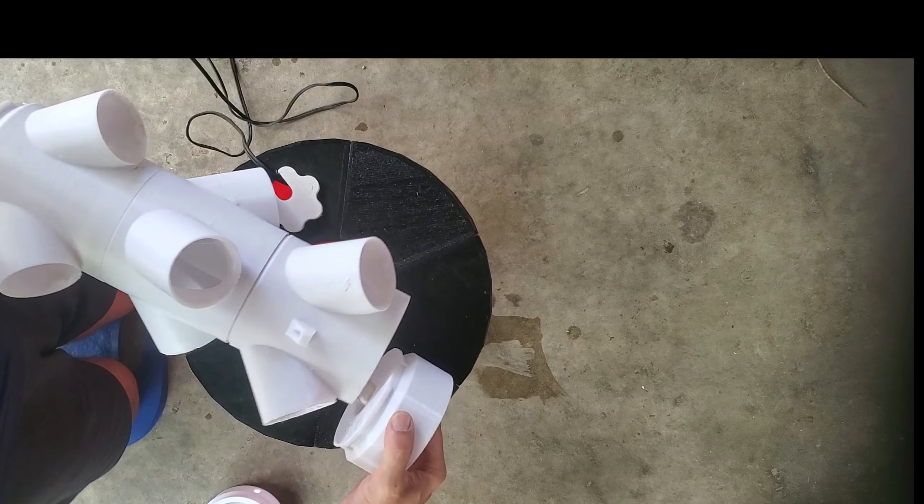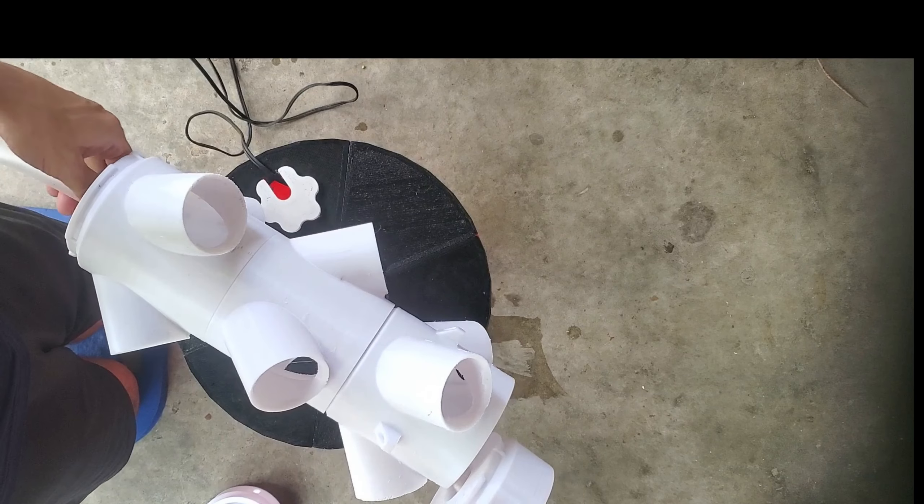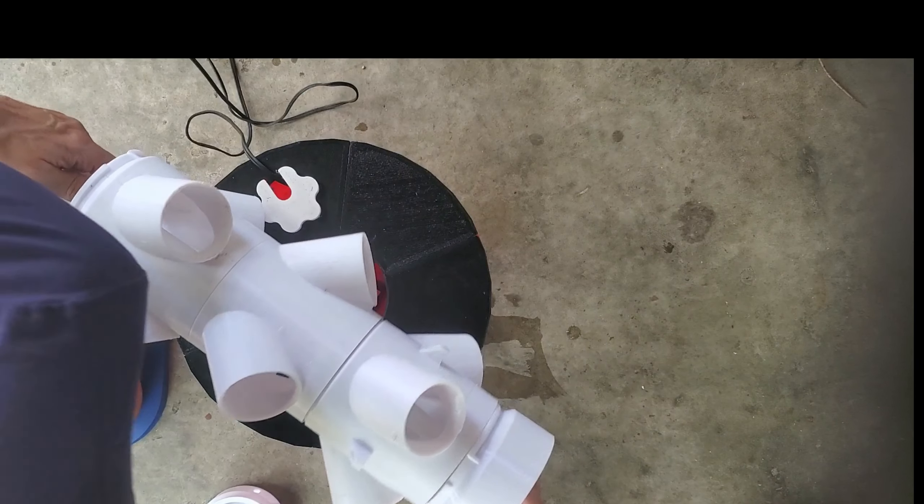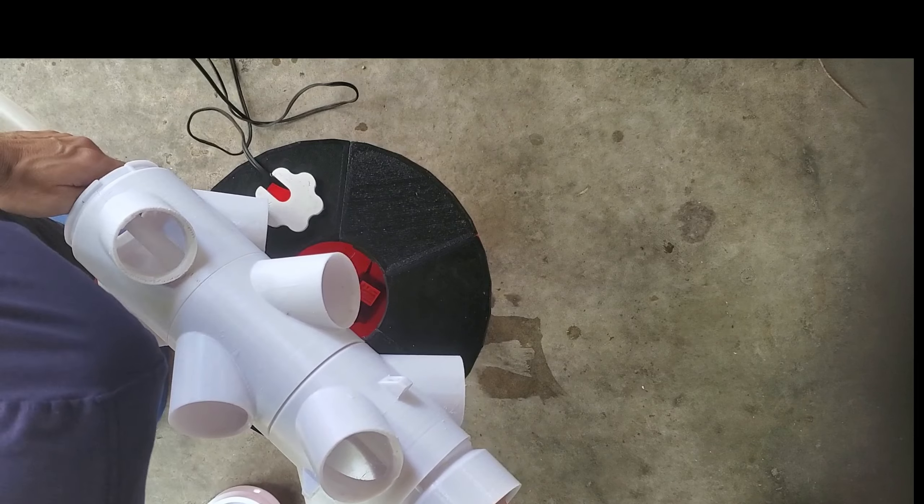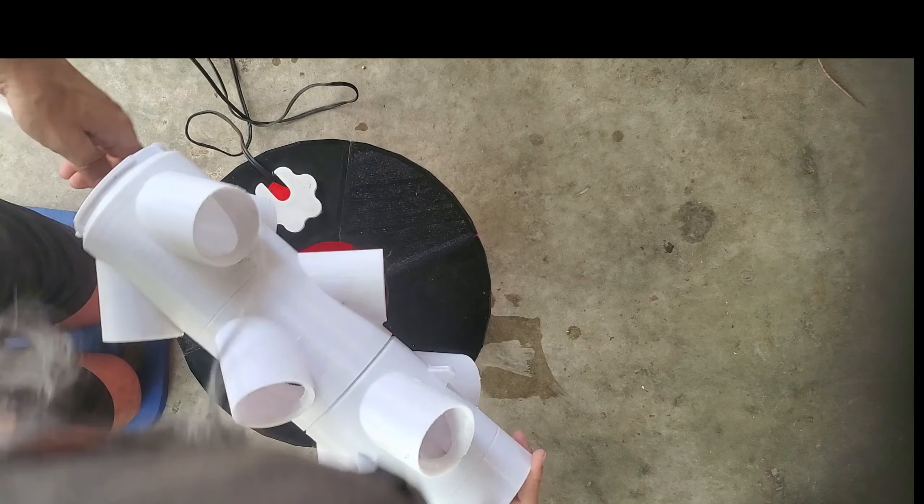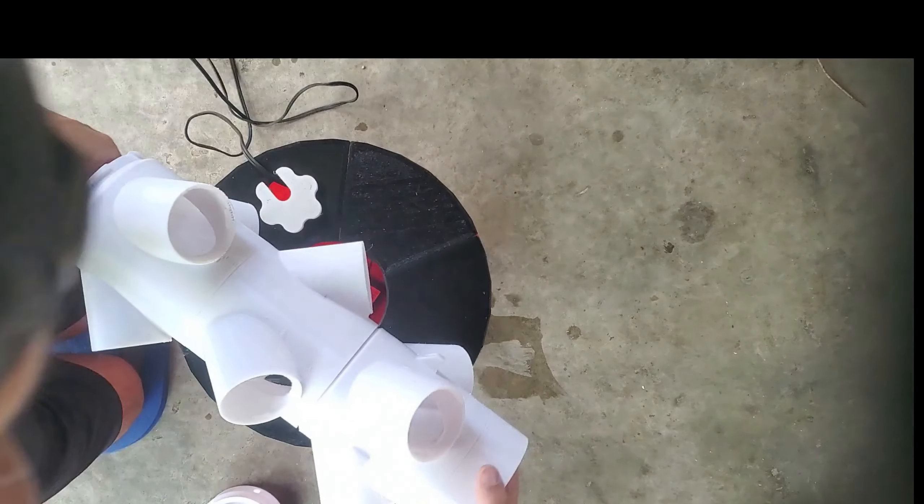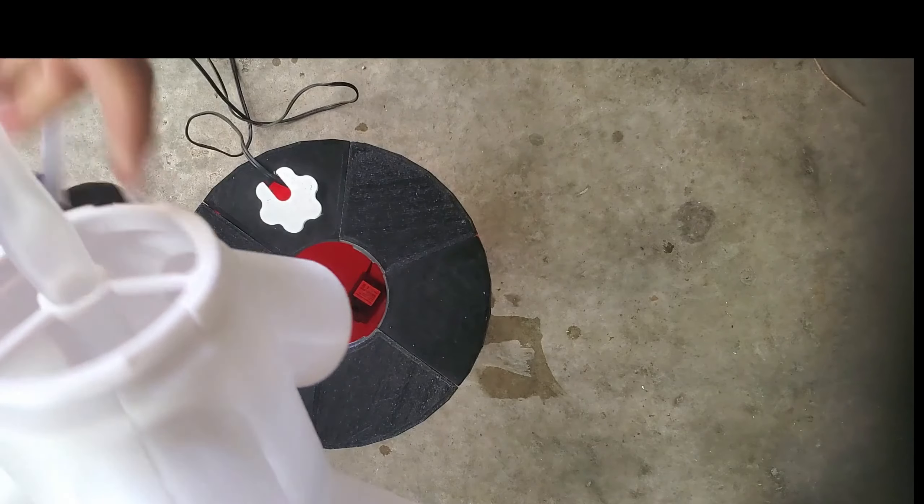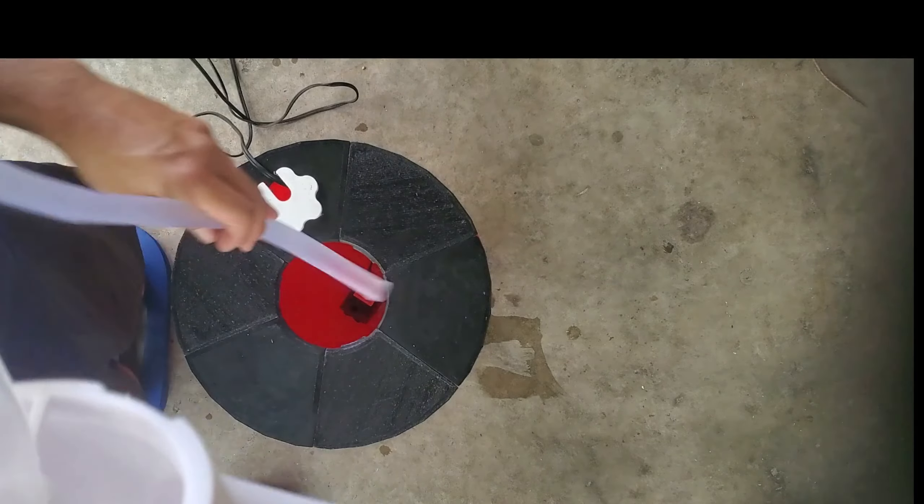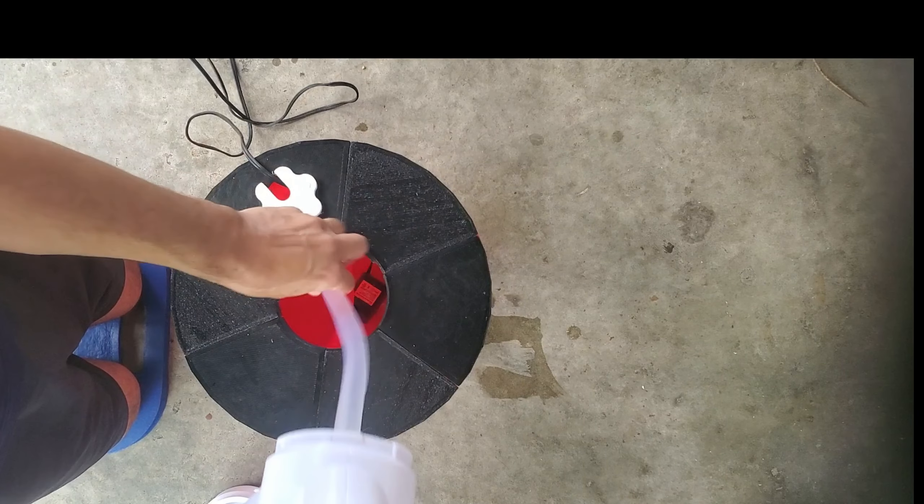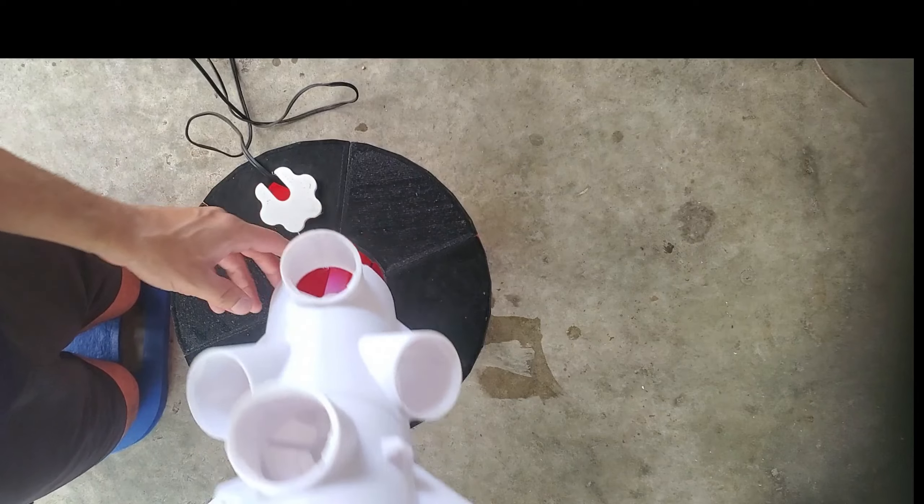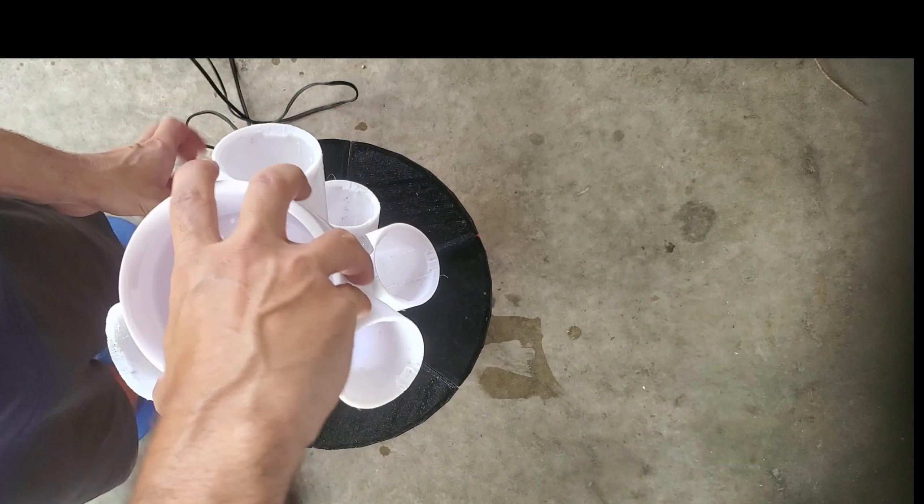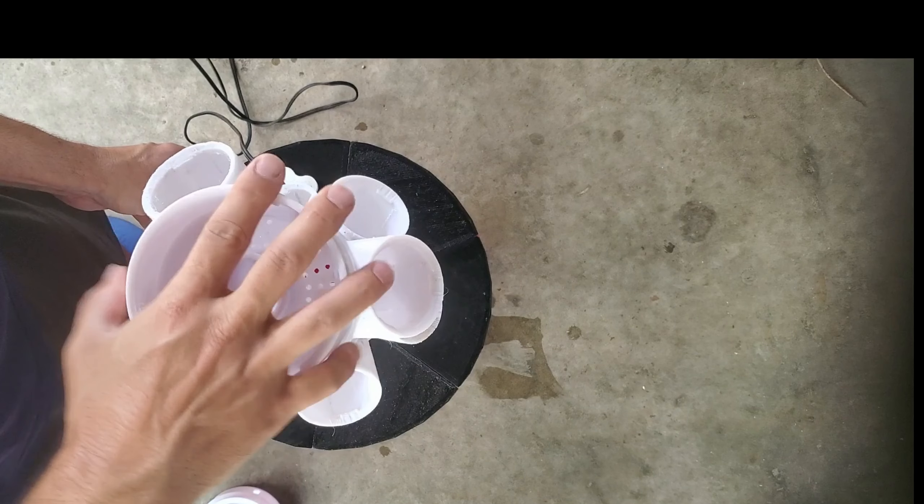We'll pull the hose. From the top end, we can push just a little bit. Line it up. Twist and lock. There we go. Take the excess hose, put it down through the hole. Connect it to your pump.